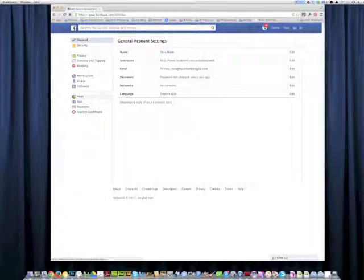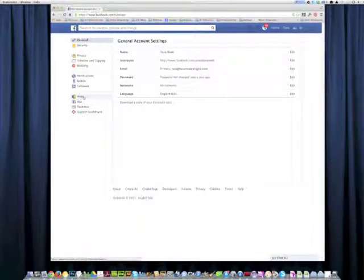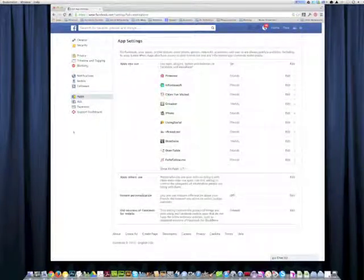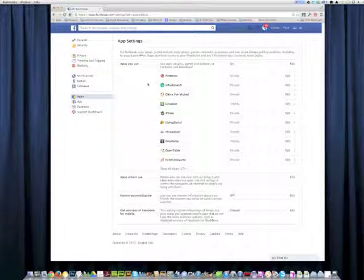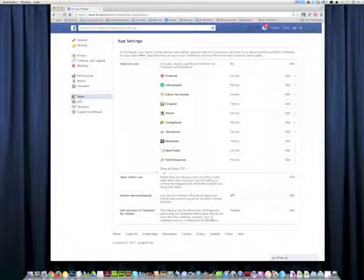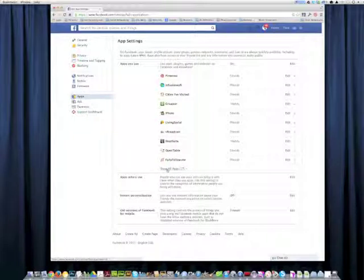Now head over to the left and find apps. Click on apps, and then you're going to see all of the apps you use. One of my friends was shocked to see that she had 117 apps having access to her Facebook.